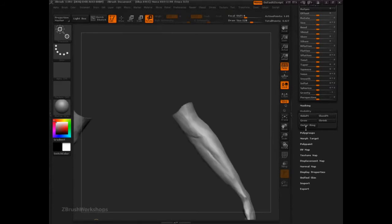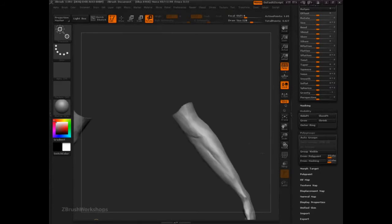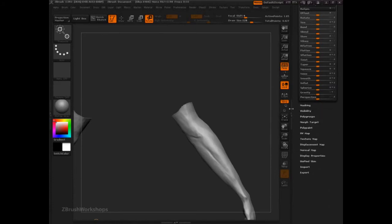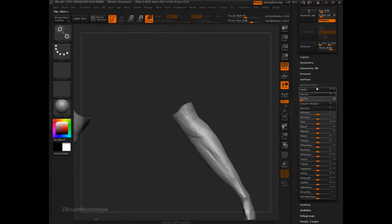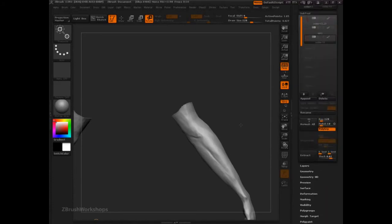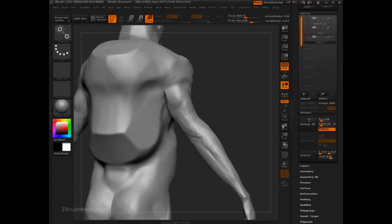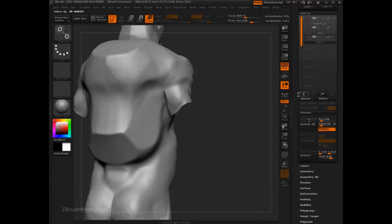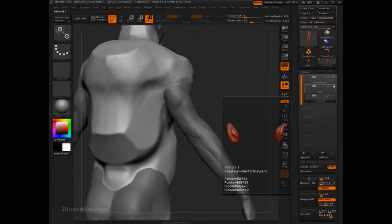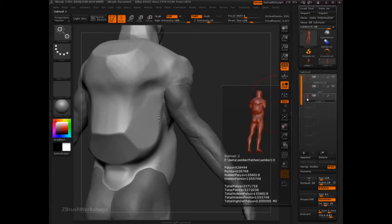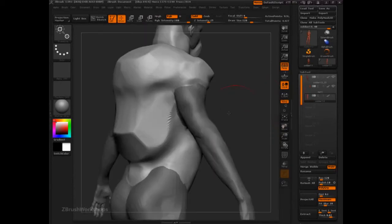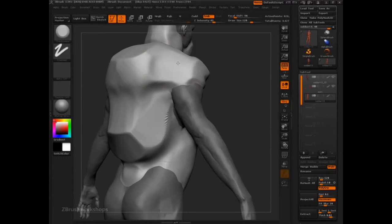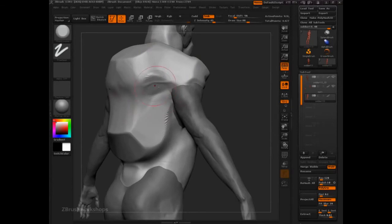That'll work for me. I might want to invert that, and then go to polygroups, create a group for it. Just so I can isolate that later. Now we're going to show the body and the ears. And we're back in with trim dynamic. And how many polygons? Almost a million. We'll live with that. Trim dynamic.